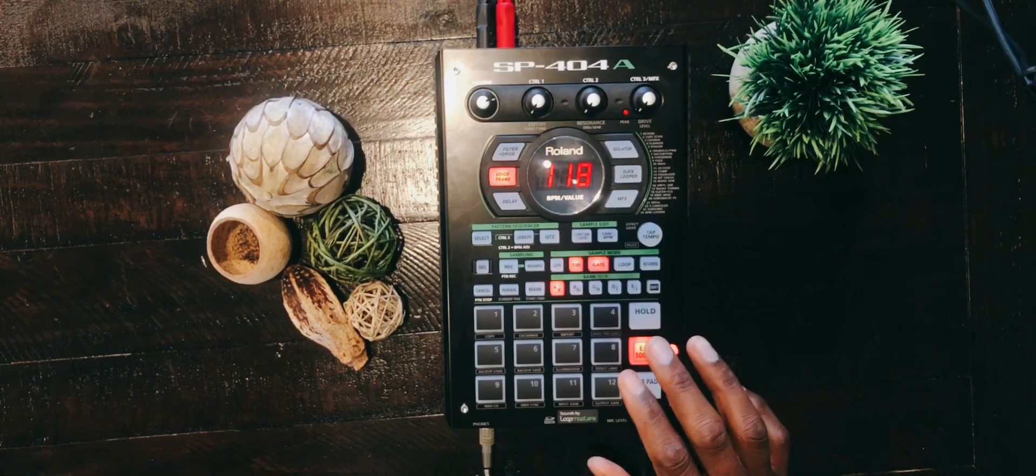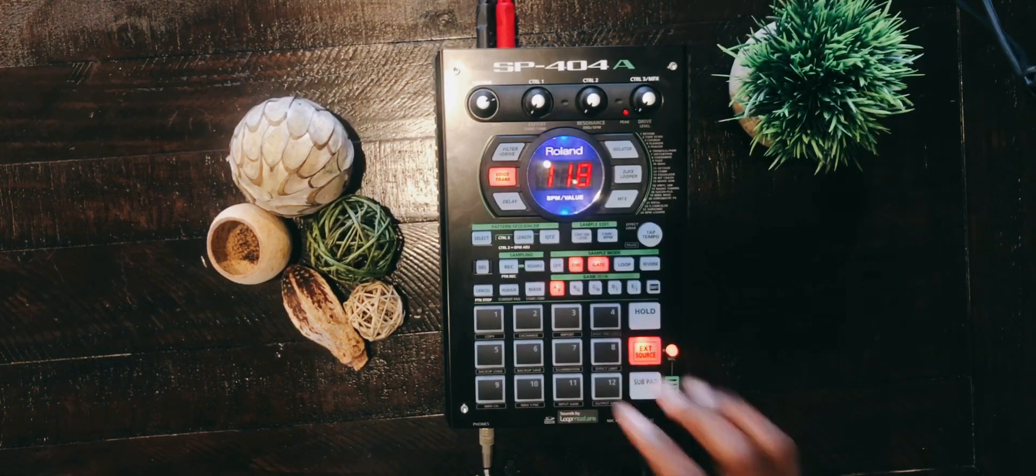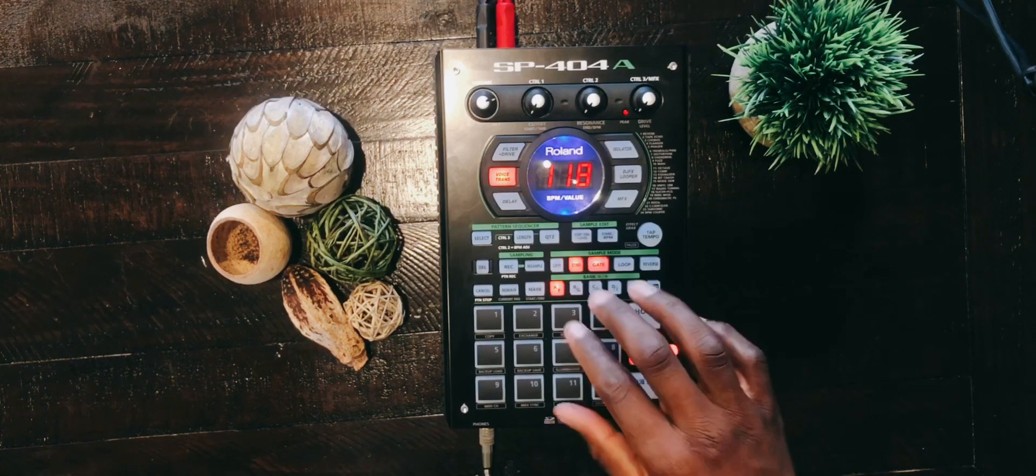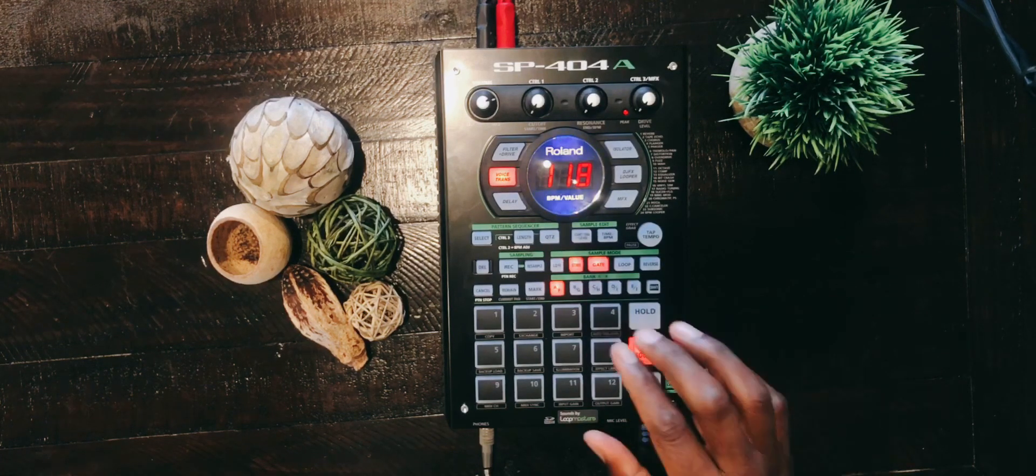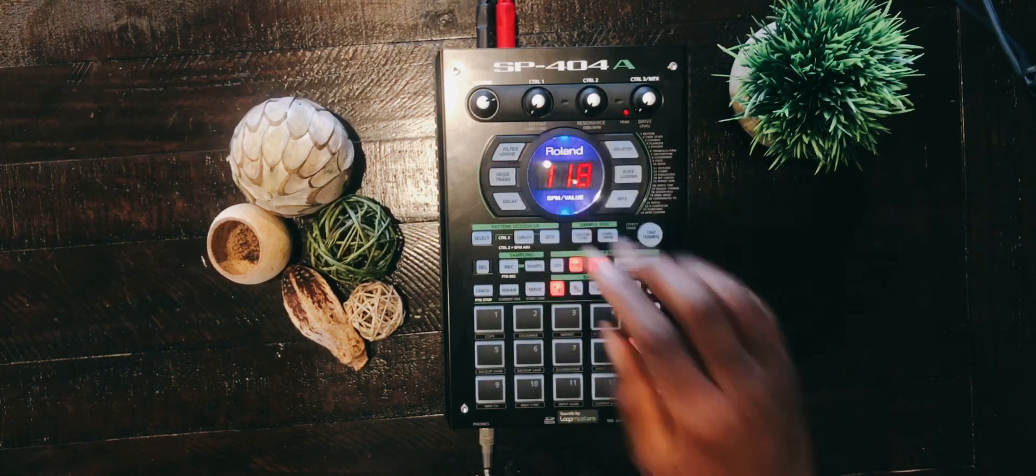So here's how you use the shift tap tempo.